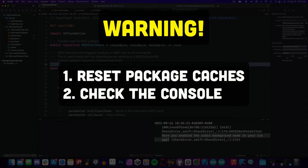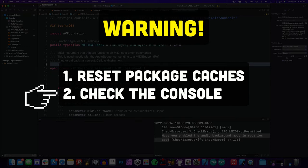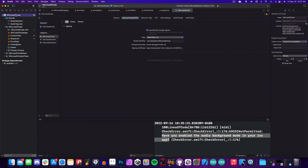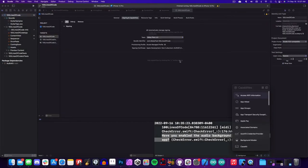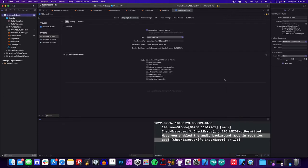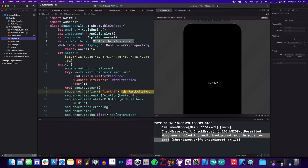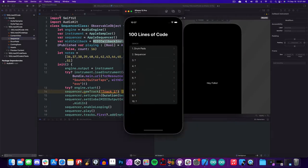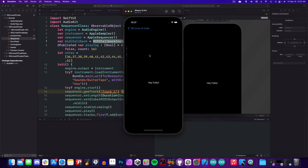Let this be a reminder that if things don't work, number one, try to reset package caches, and number two, check the console for warnings. So to enable this, we'll click on the app, tap on the plus sign, add background modes, capability, and toggle on audio. Now we can run our app again and the warning's gone. We've still done nothing, but it feels like we're getting somewhere.